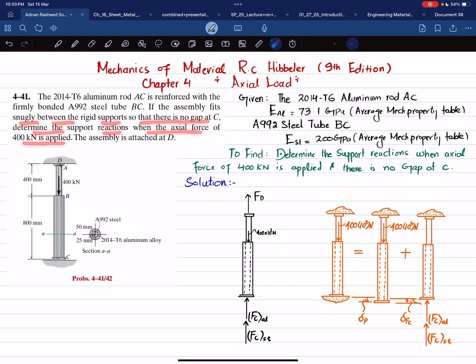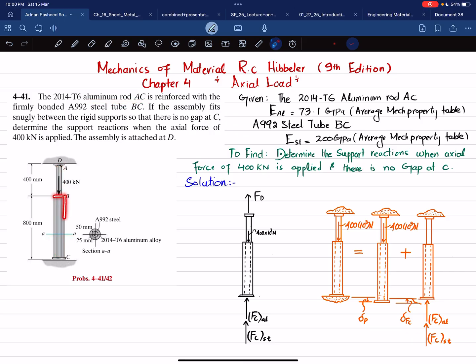Determine the support reactions when the axial force of 400 kilonewtons is applied. The assembly is attached at D. You can see the assembly: the pipe AB is made of aluminum (rod AC) and the BC rod is a steel tube, which are firmly attached and strongly bonded. When the 400 kilonewton load is applied with no gap at the end, you need to find the reaction forces at C and at D.